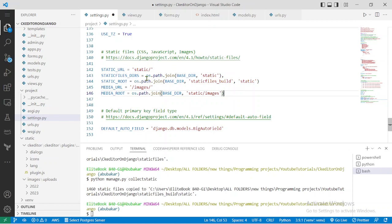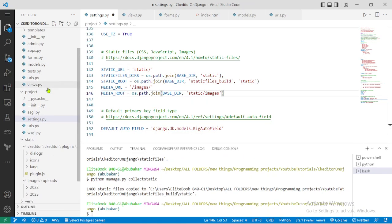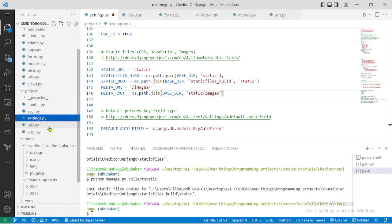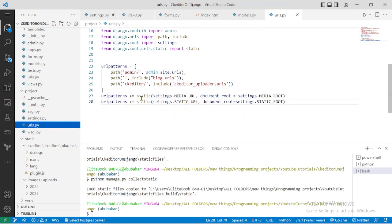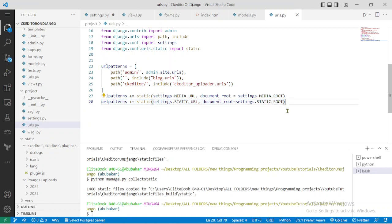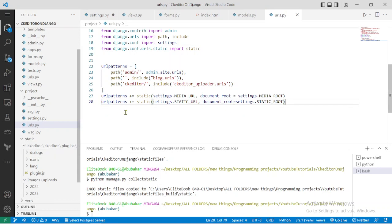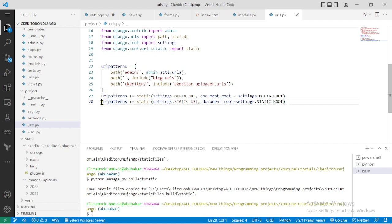There's one more thing you need to add. Go to your project's URLs file. I believe this was not in the video before — you need to add this line right here for URL patterns with static URL. You can find this code in the blog article so you'll be able to copy it and add it as well.